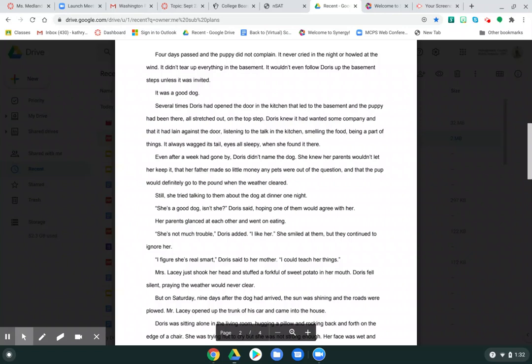Even after a week had gone by, Doris didn't name the dog. She knew her parents wouldn't let her keep it, that her father made so little money any pets were out of the question, and that the pup would definitely go to the pound when the weather cleared.